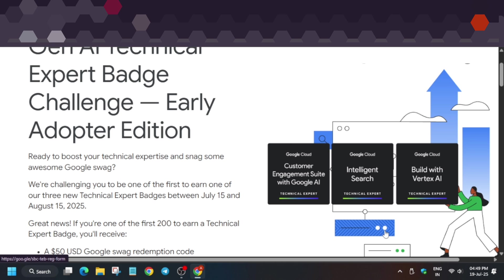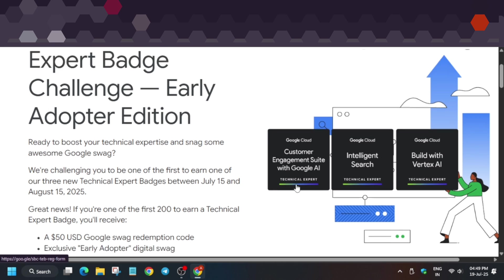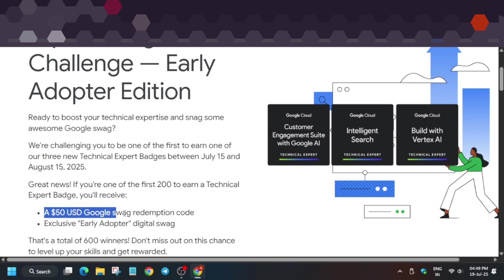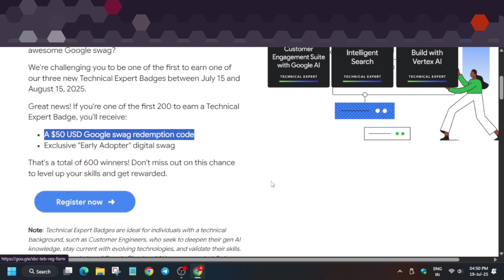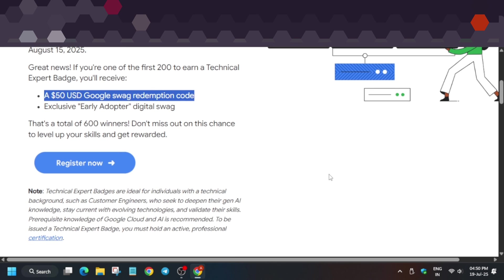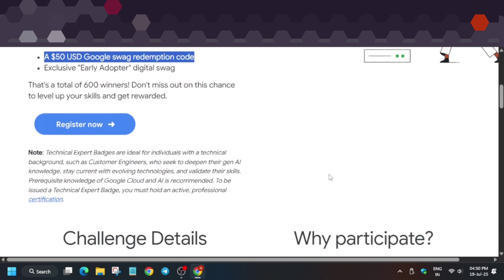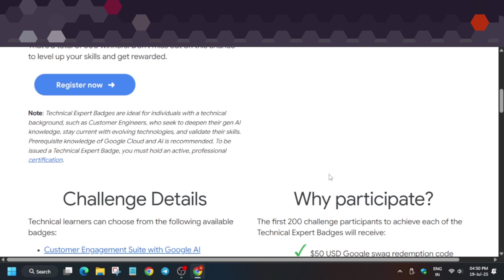Once you complete any one of these badges, you'll get a $50 Google Cloud swag redemption code—not rupees, $50 USD—that can be used to redeem swags. There will be a portal, just like the arcade toy counter, where you can redeem these goodies.